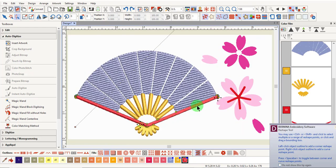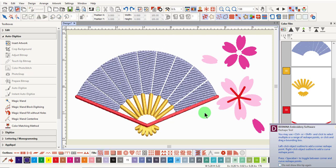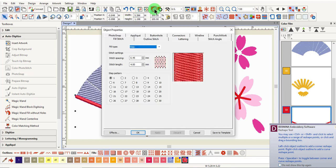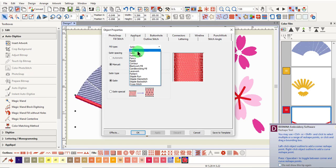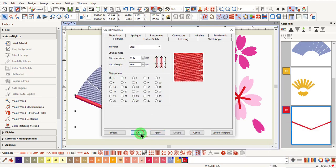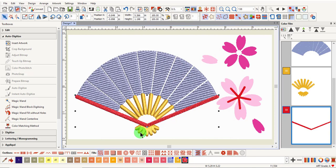Instead of changing the angle of the red object, press Escape to Exit Reshape. Select the red object, and open Object Properties. Change to a step fill, pattern number one, and click OK.